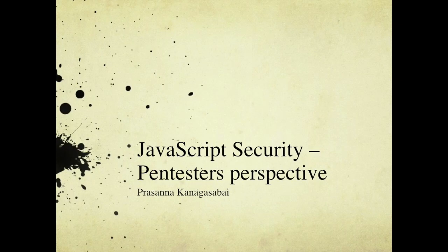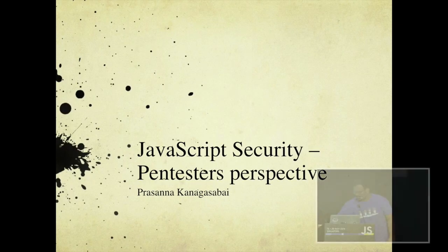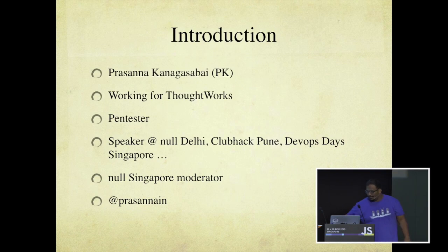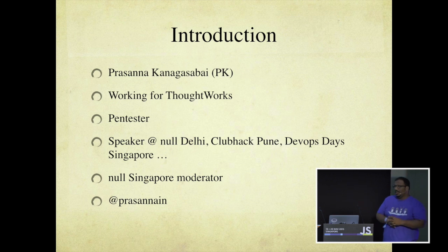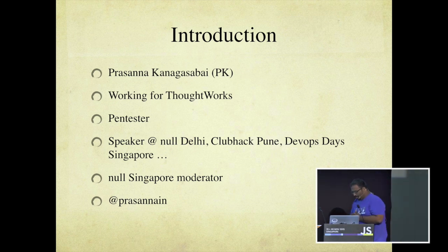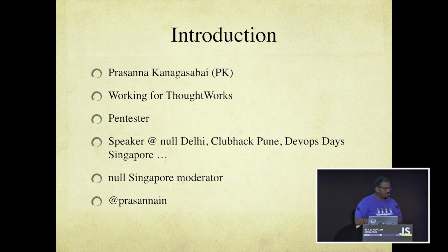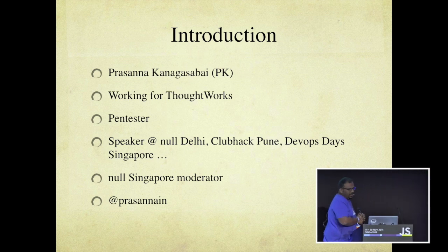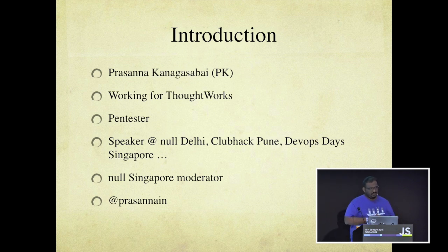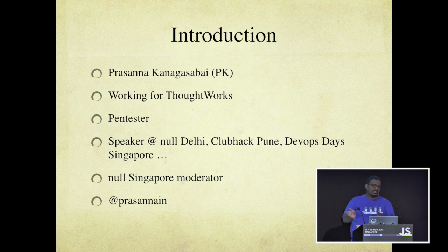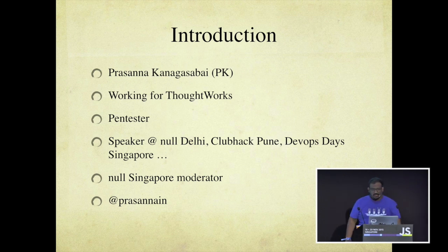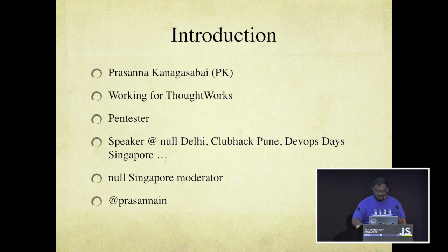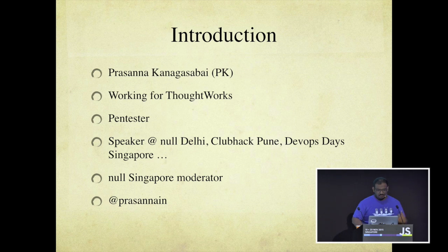Good morning, everyone. I think it's still morning. My name is Prasanna Kanagasabai. I work for a company called ThoughtWorks. I've been a pen tester for a long time. I've been speaking at a few conferences in India. I've just moved to Singapore, so I've just started giving some conferences here. We also run a group called The Null, which specializes in hacking and security on the offensive side and the defensive side, and I'm one of the moderators on that one. Let's move to the actual talk.